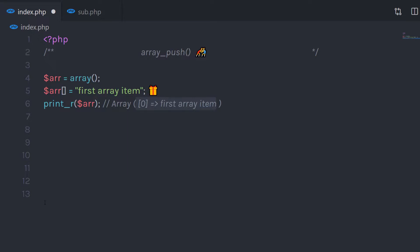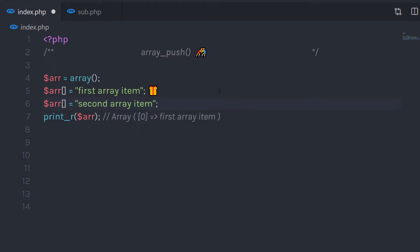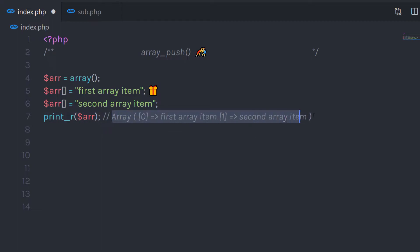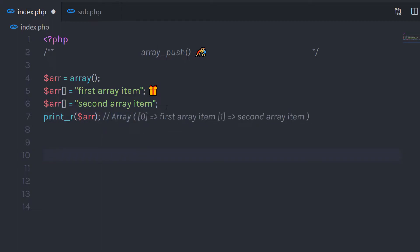Now what if you want to insert your second array element? You need to call array again and then pass this second element value. So when you execute this statement, it's going to return the result something like this — you're going to have both elements in the array. But to insert both these elements, you're using two statements.